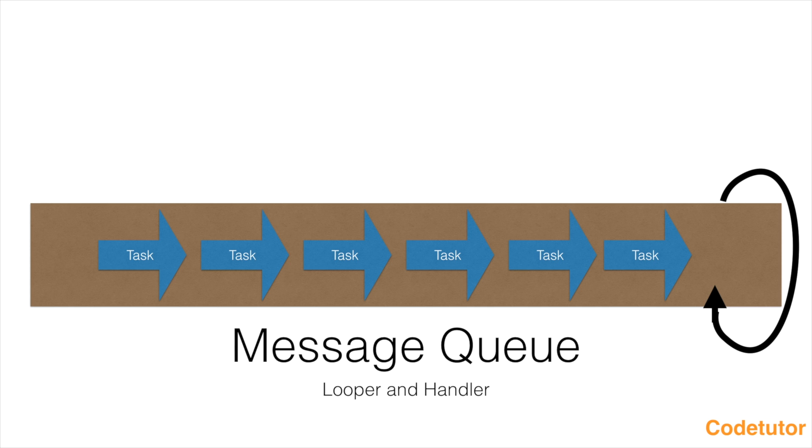In our case, since we want to update the UI, the UI thread itself is under a constant loop and it is trying to execute any task that you put in this particular message queue.